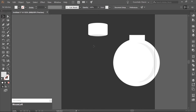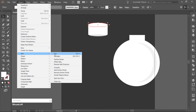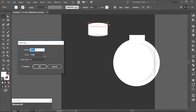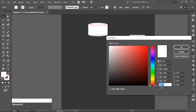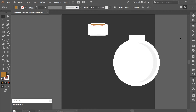Now let's make the cork. Select the top ellipse of the top of the flask and make a copy — Ctrl-C, paste it in front, Ctrl-F. Then offset the inner ellipse: go to Object, Path, Offset Path, and offset the path by negative 7 pixels. Fill this with a brown color — I am using the hex code B27B32. Move this up by 5 pixels. Make a copy of this ellipse (Ctrl-C), paste it in front (Ctrl-F), then move the copied ellipse up 40 pixels.